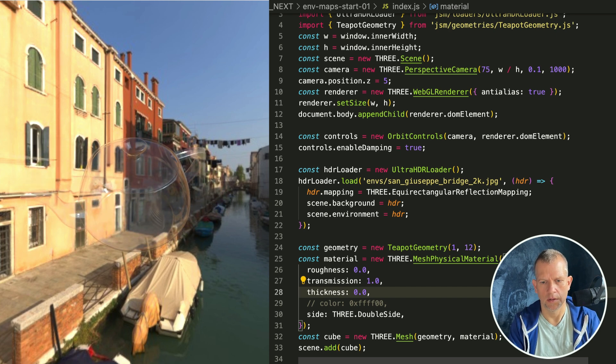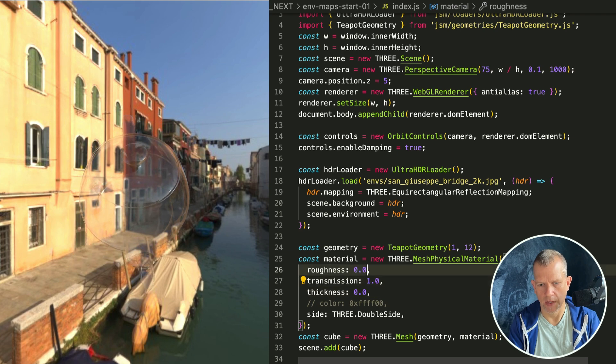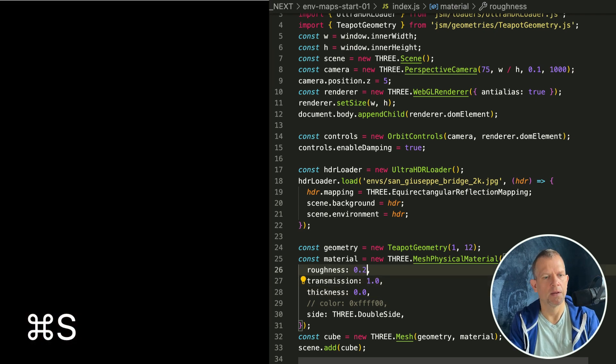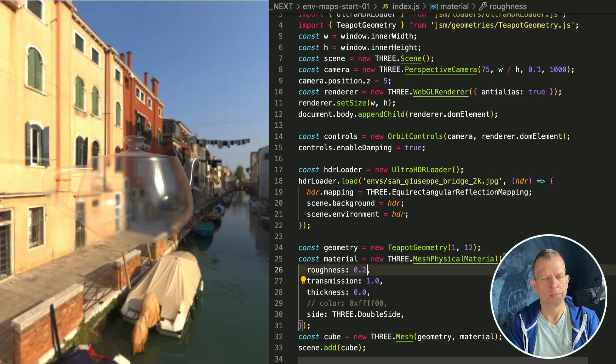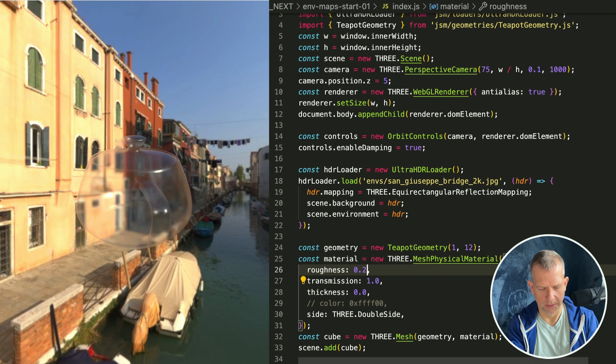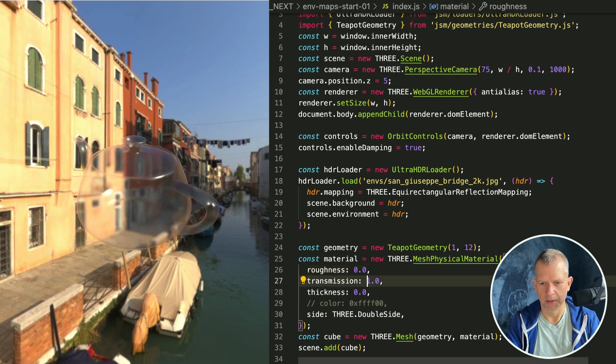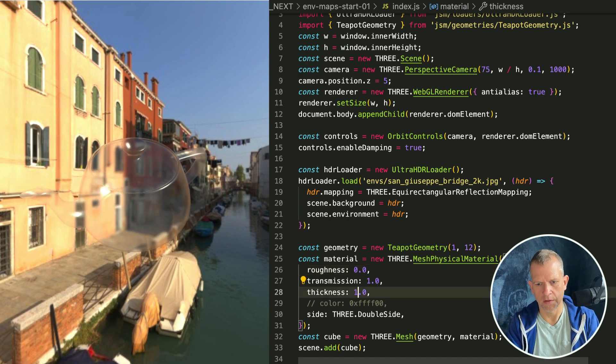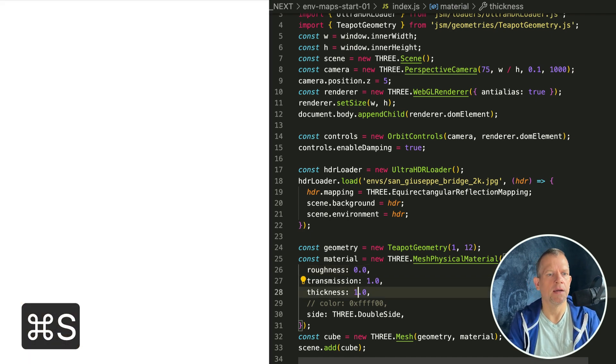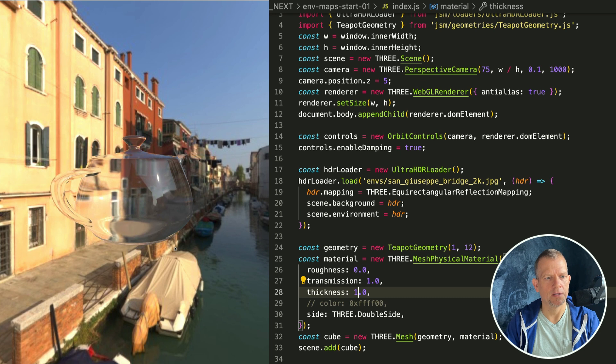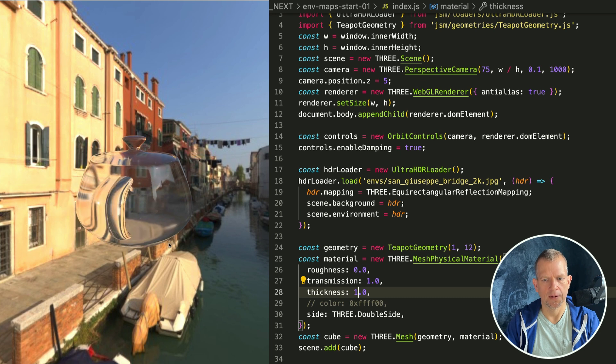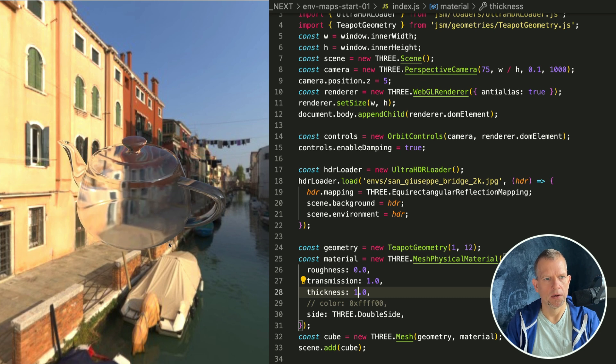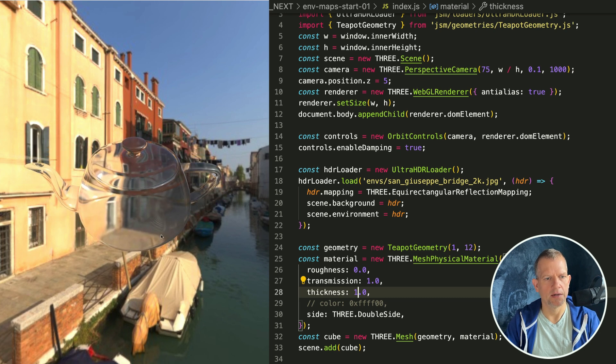This was supposed to be about environment maps and now it's about materials, but it's so cool. Let's make the thickness 1 and it should have a refractive quality.